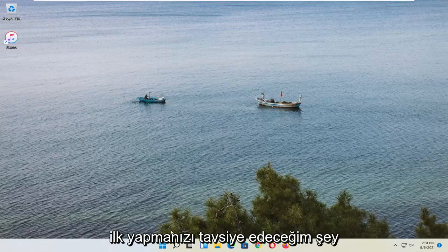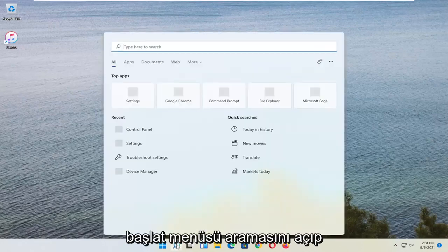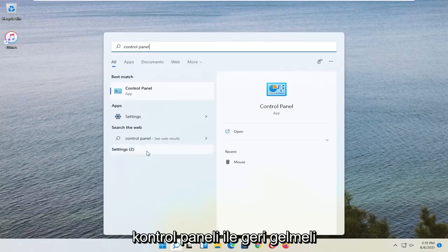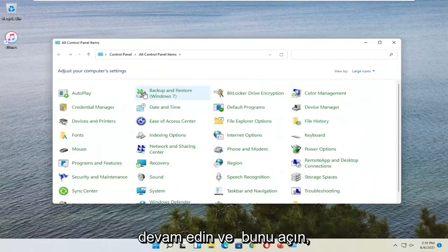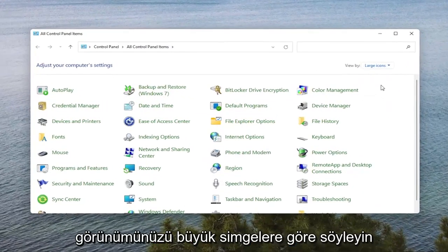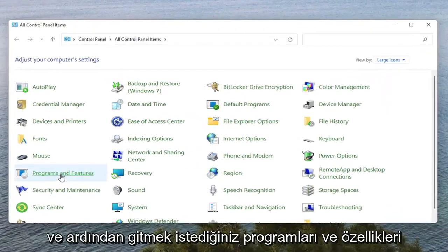So the first thing I'd recommend doing would be to open up the Start menu search and search for Control Panel. The best result should come back with Control Panel. Go ahead and open that up. Set your view by to large icons, and then select Programs and Features.